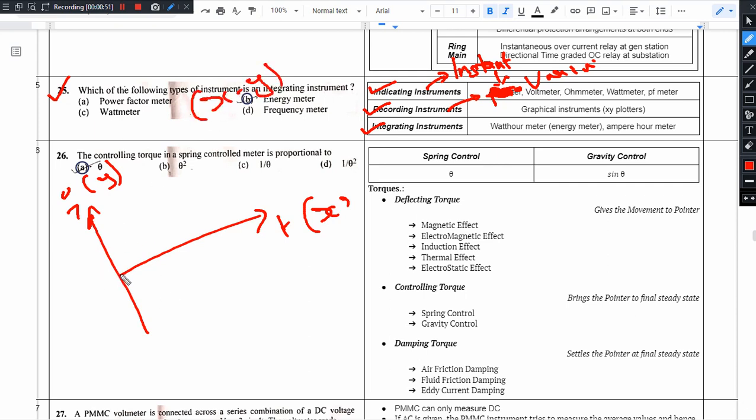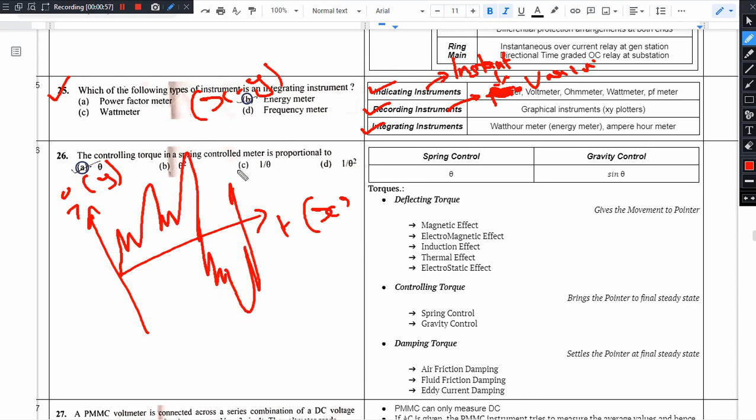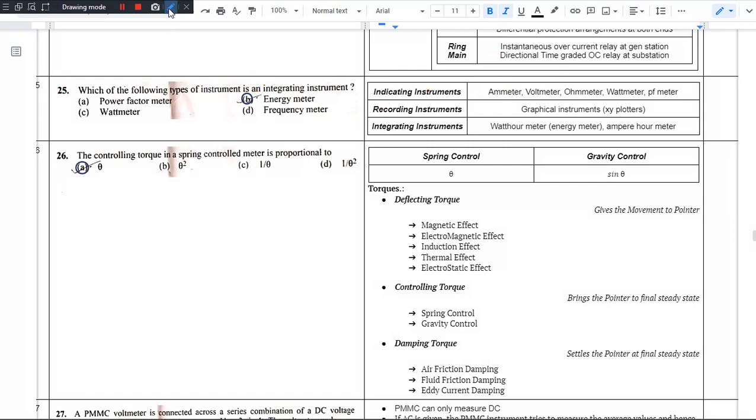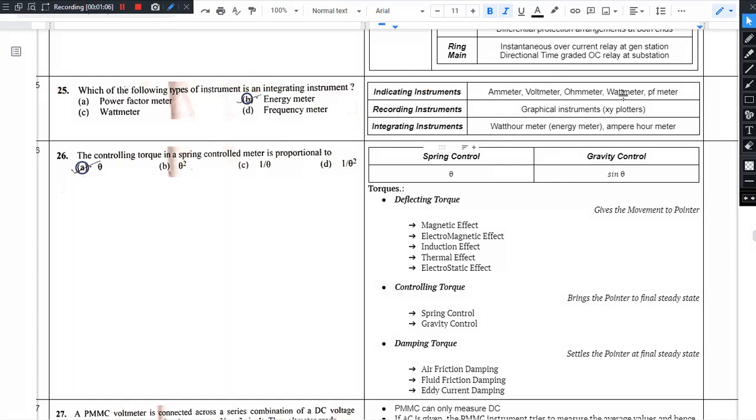This is an instantaneous value of current time, an instantaneous value of current recording type of instrument. Integrating type of instrument they will integrate quantity over the period of time, the quantity of current and charge, and we will utilize the power.